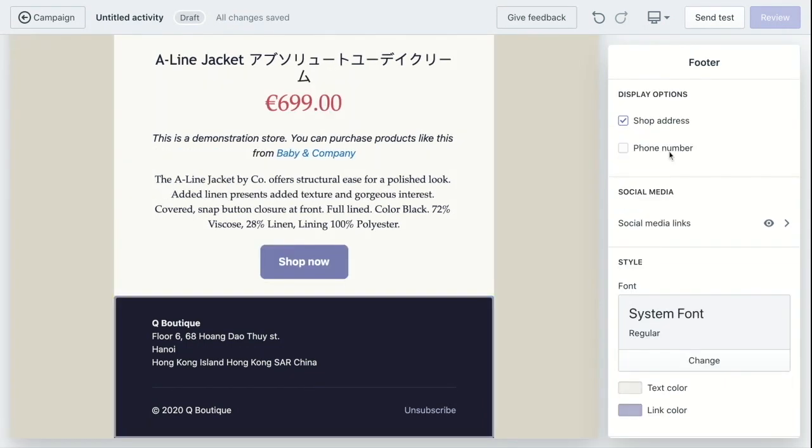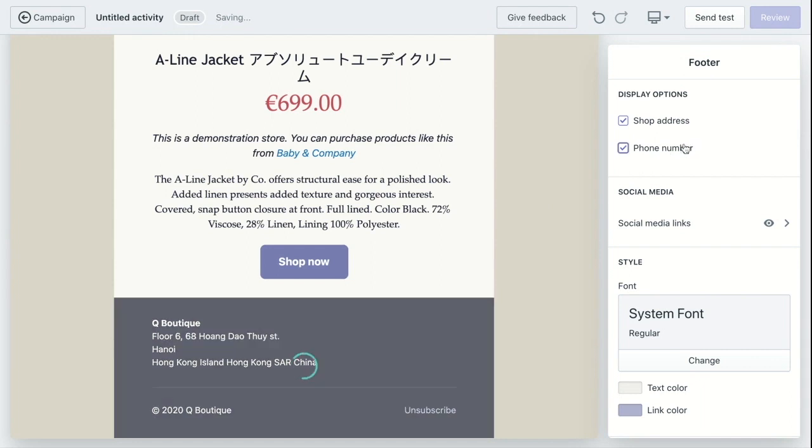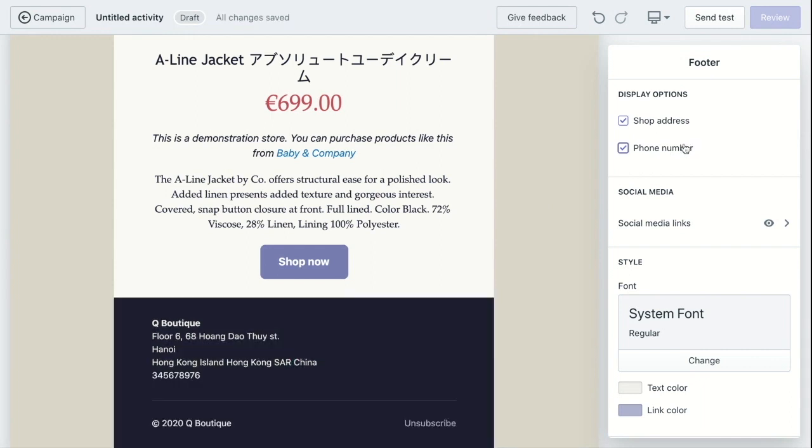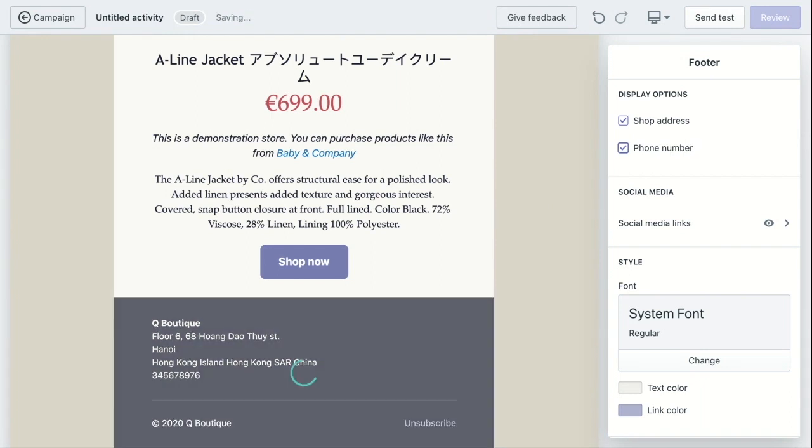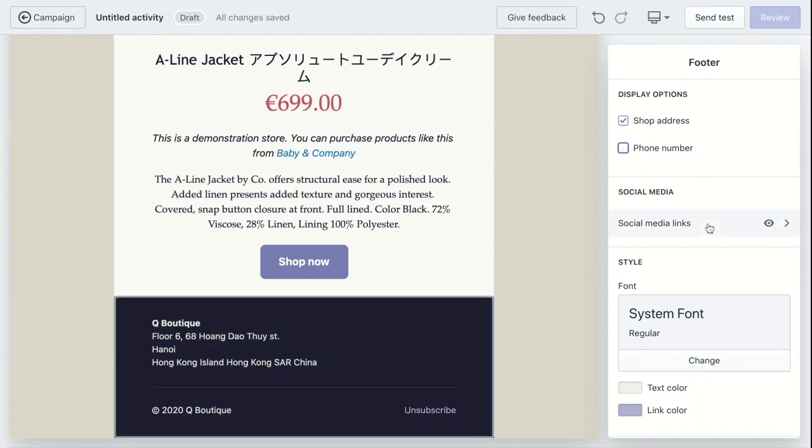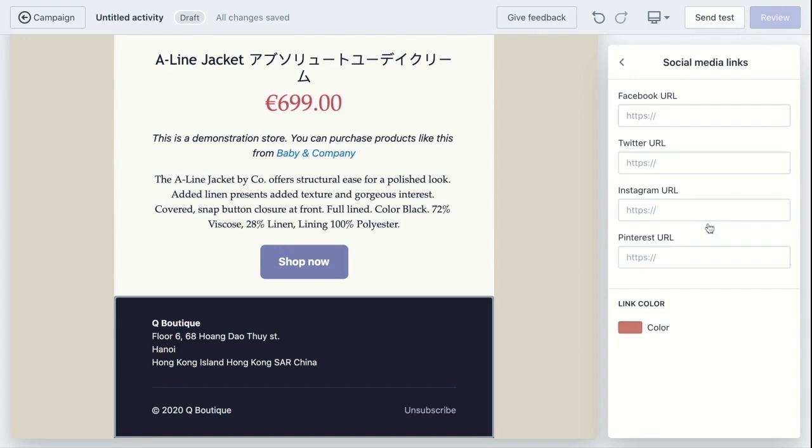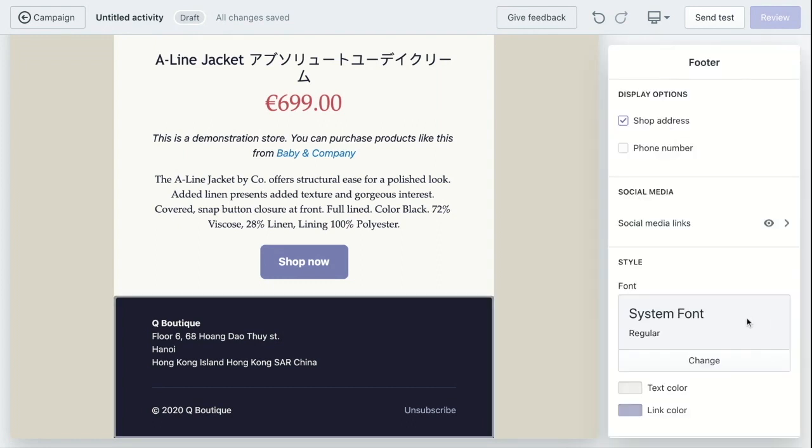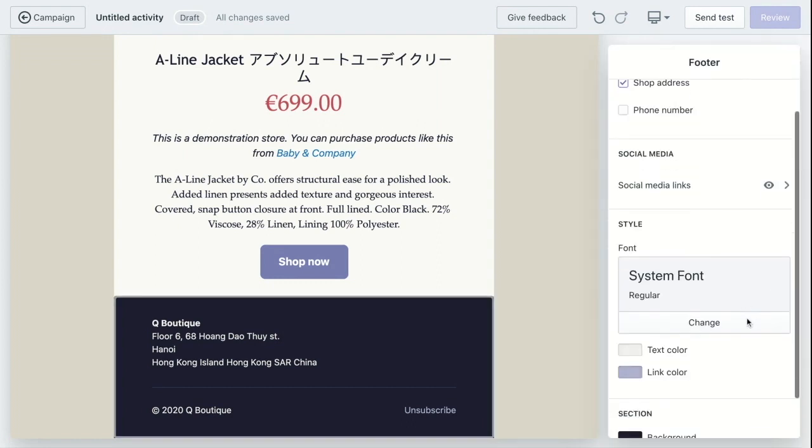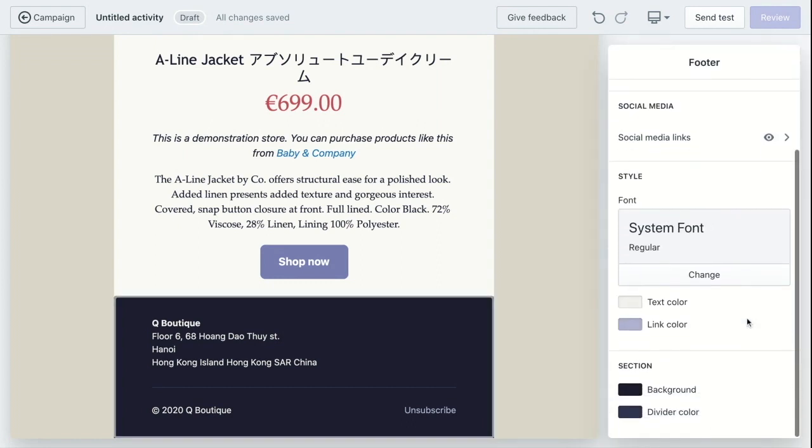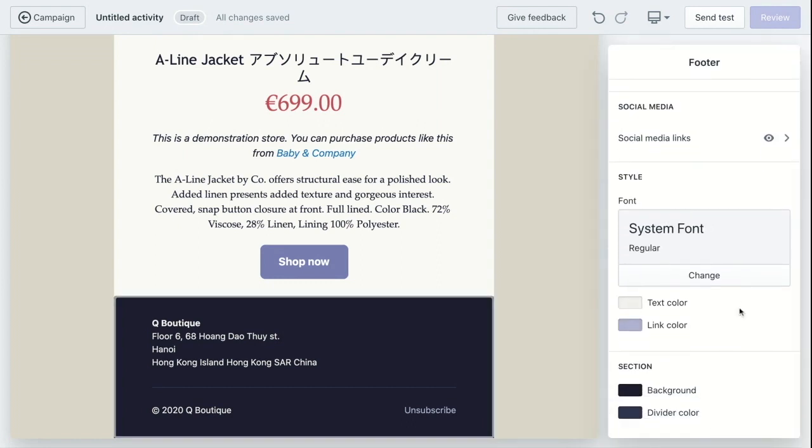And finally the footer. You can choose to display your shop address, phone number, and social media links. And then again it's style, background color, divider color.